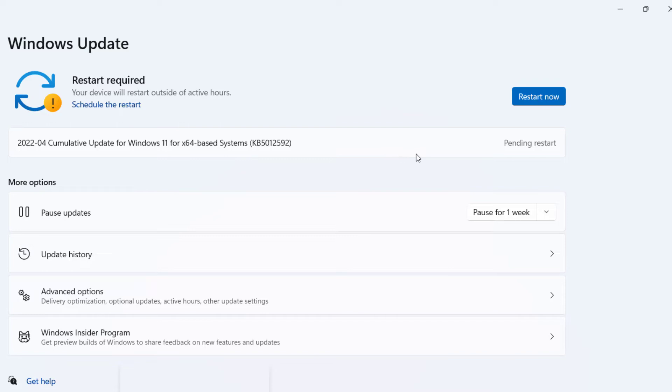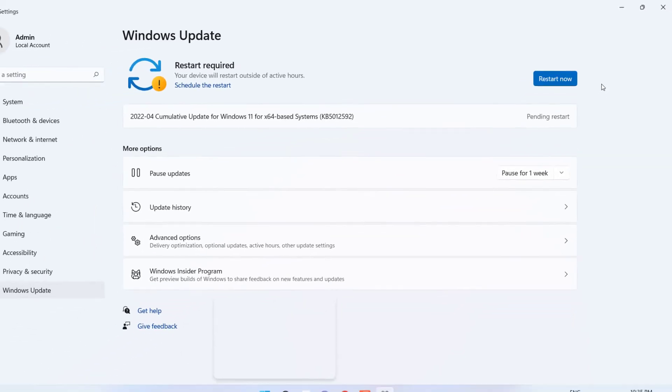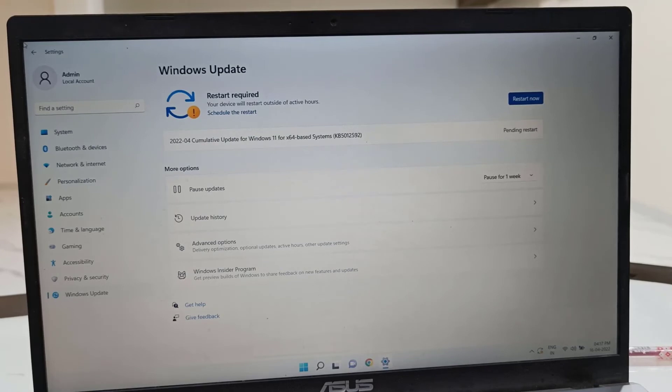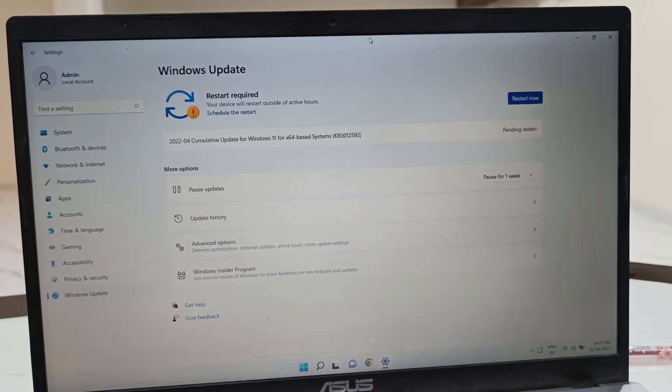After this, you need to restart your PC. Before you restart, close all running apps from your PC. After this, restart your PC to apply the updates. Click on Restart.